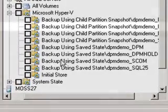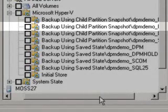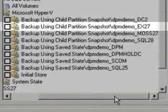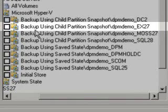In this case, the display where it shows me that these machines, such as my Exchange Server, can be backed up using the child partition snapshot.